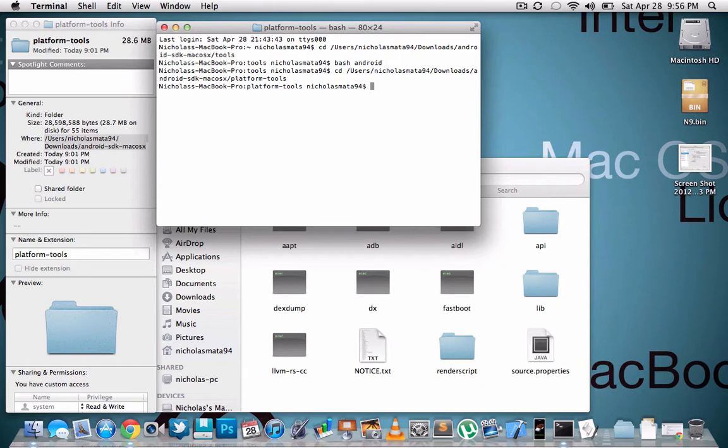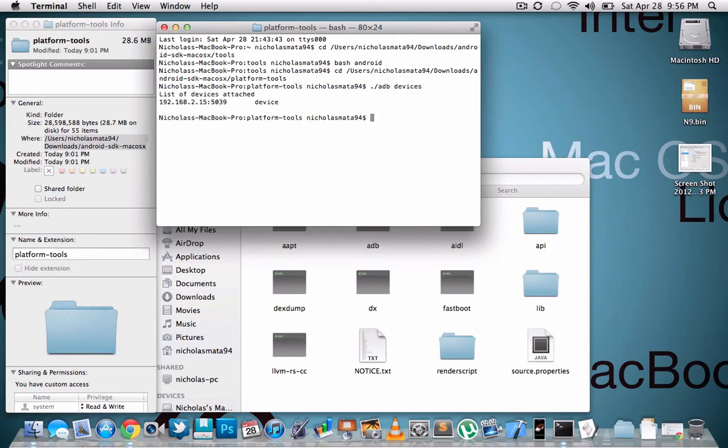And then after that you're going to run ./adb devices. And you should see that. If you do not see that, if you get an error, or it says operation not permitted or something like that, you could try doing sudo.